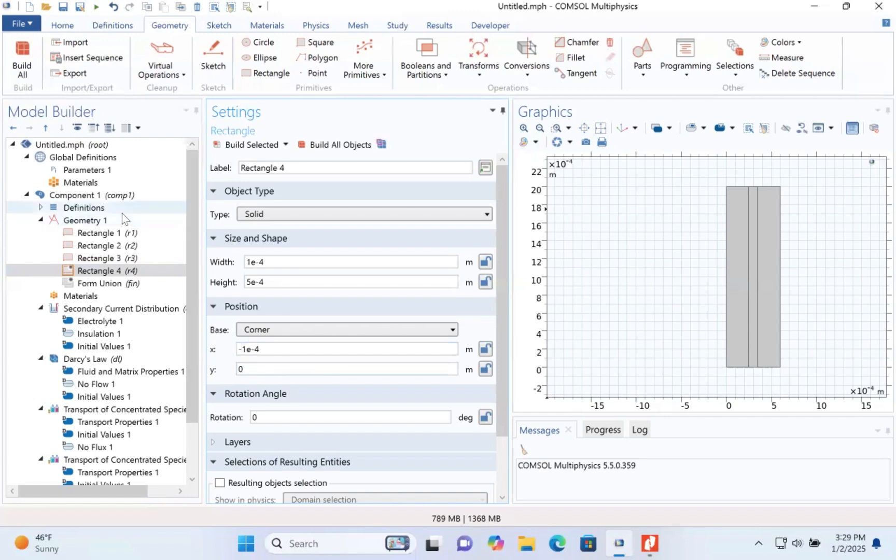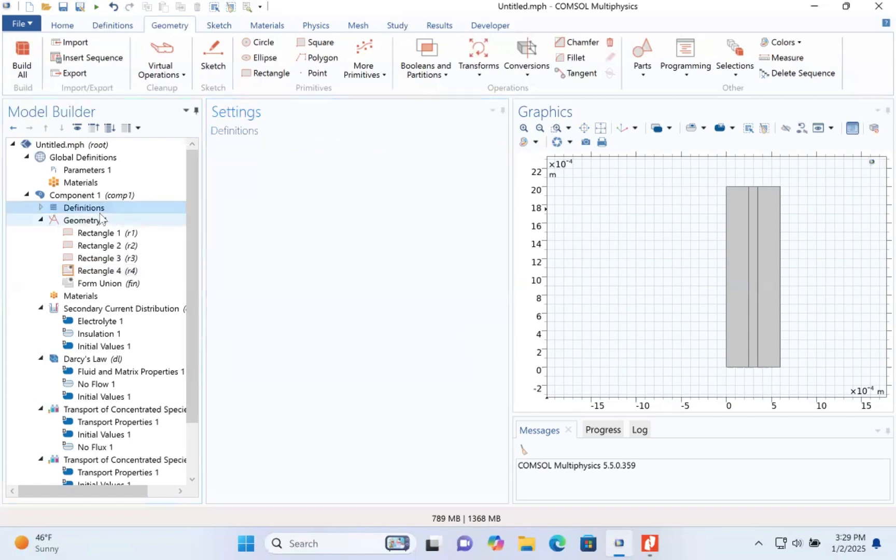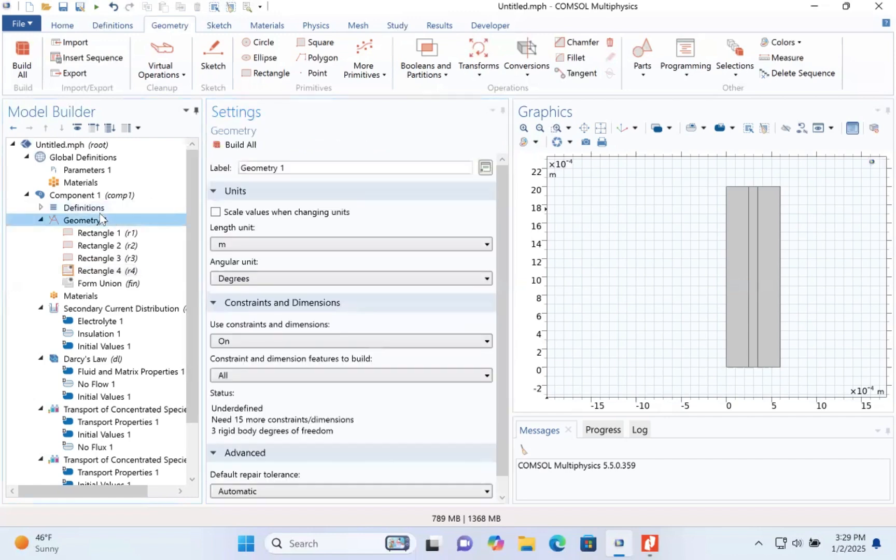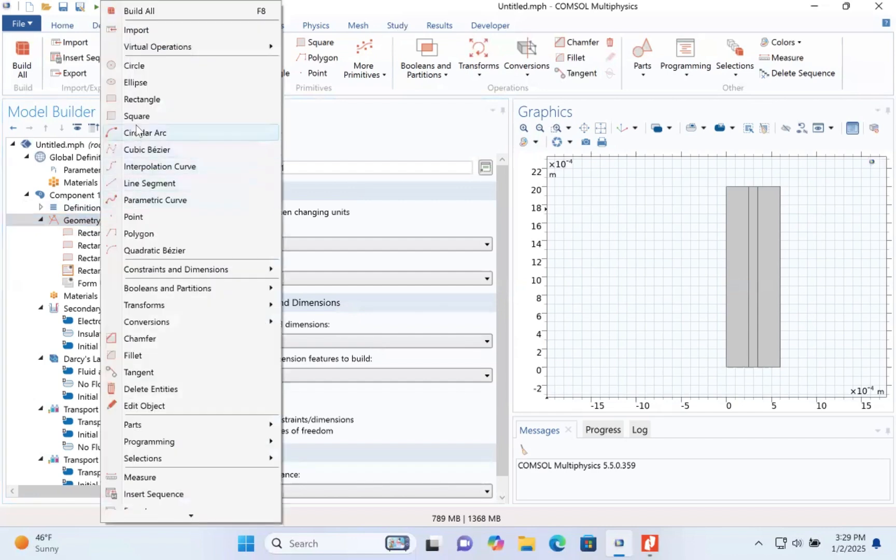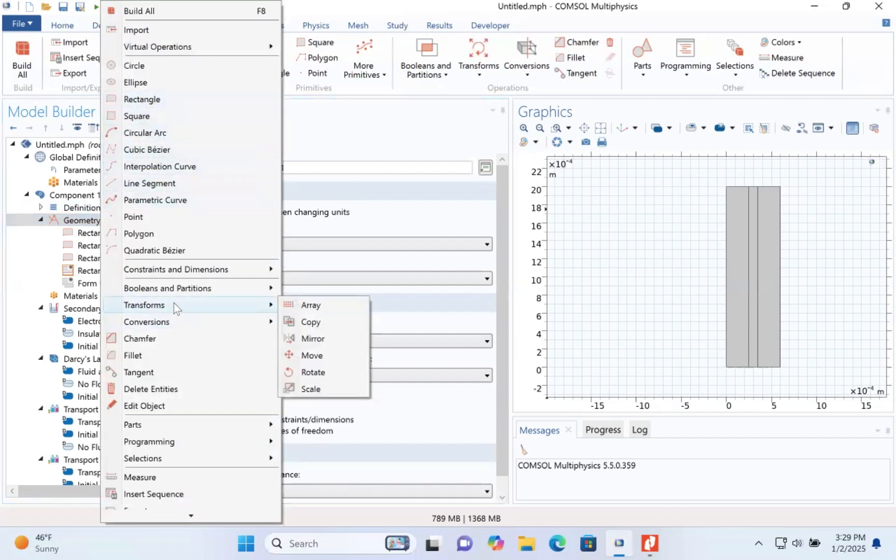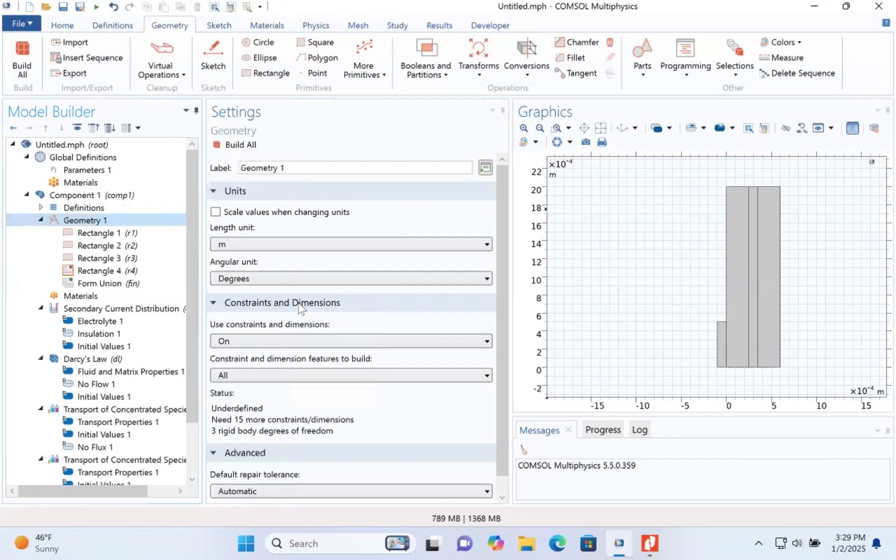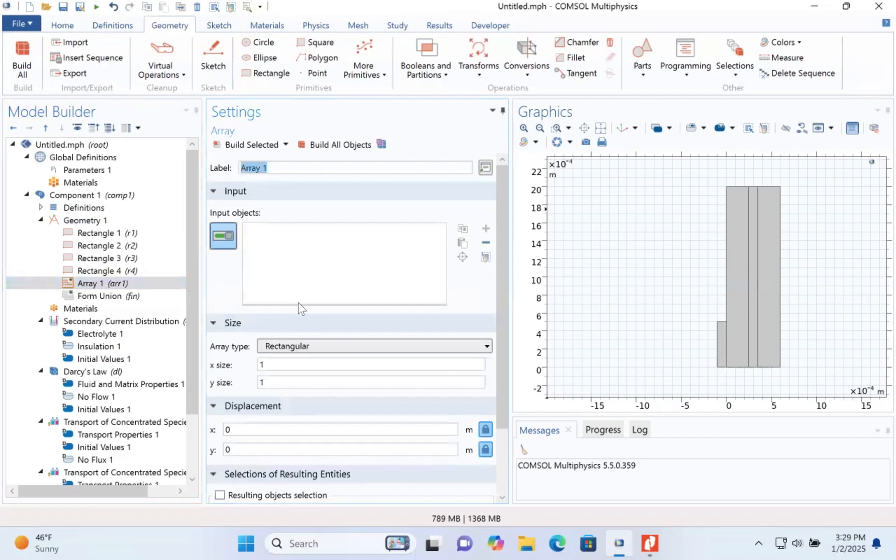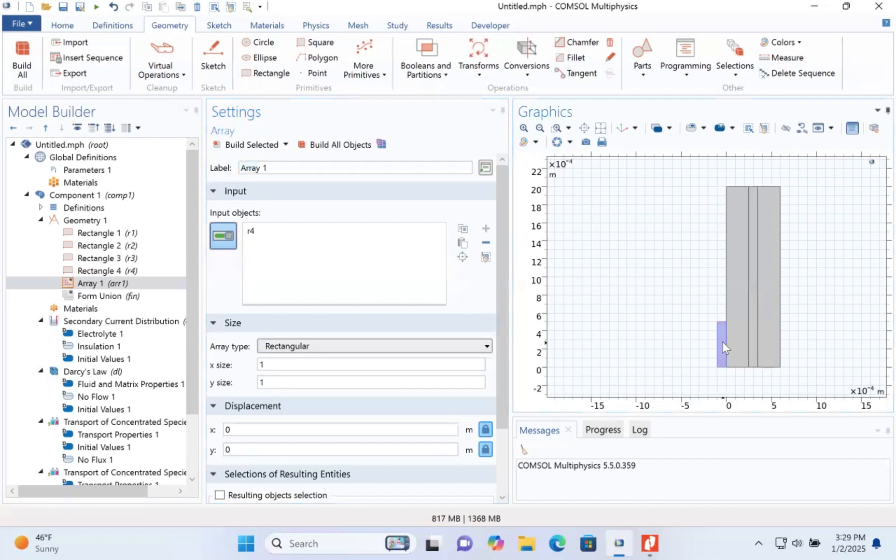Go to geometry, then select transforms. Select array.